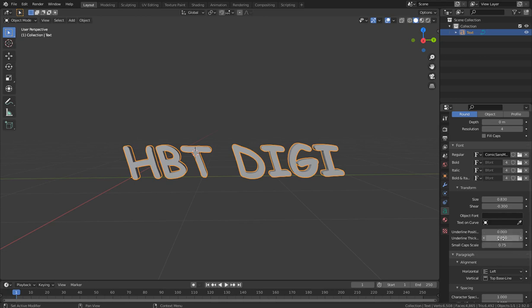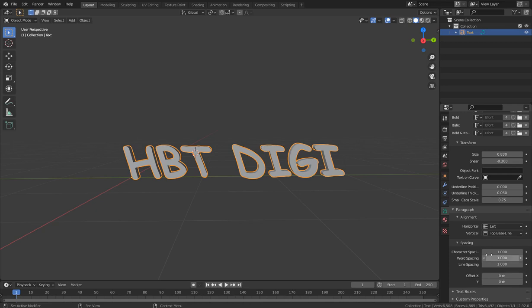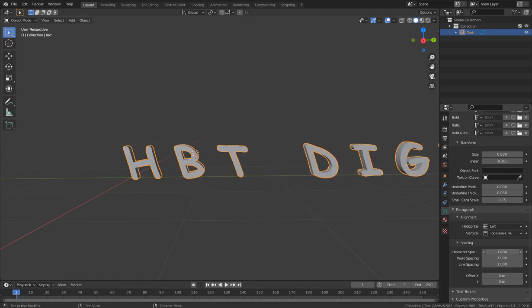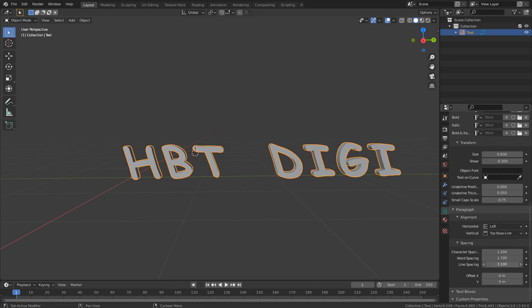We have Underline Position and Underline Thickness — you can experiment with those. We also have Character Spacing, Word Spacing, and Line Spacing. I'm showing you the major things you need to know right now. Character Spacing spaces out the individual characters, Word Spacing spaces the words, and Line Spacing affects multiple lines.